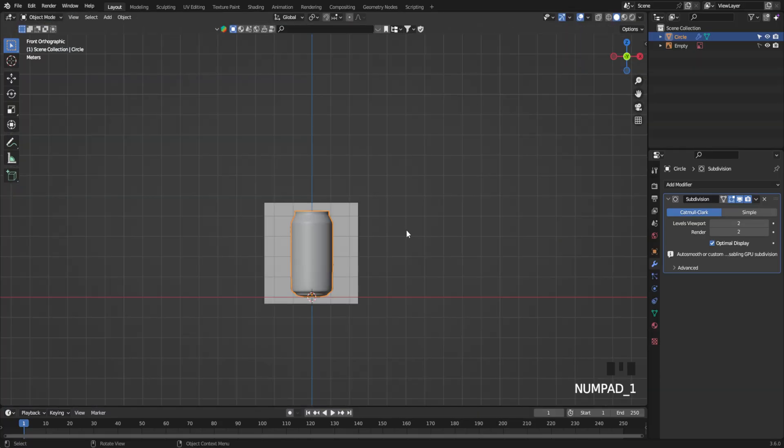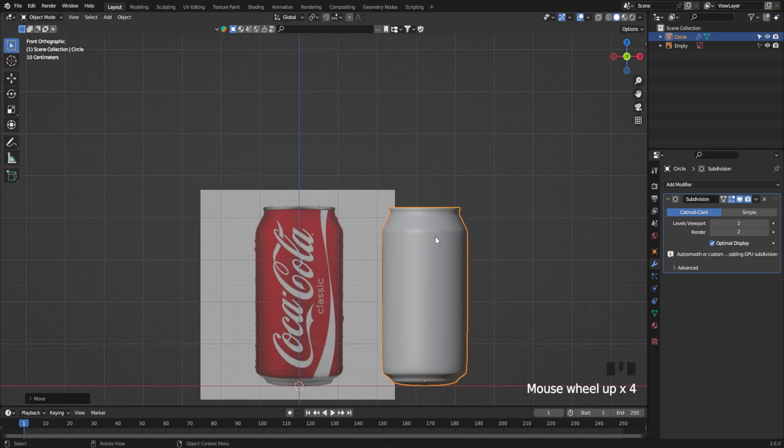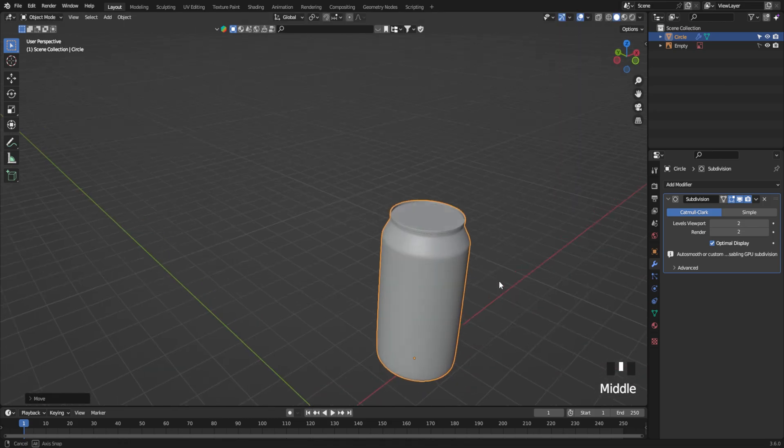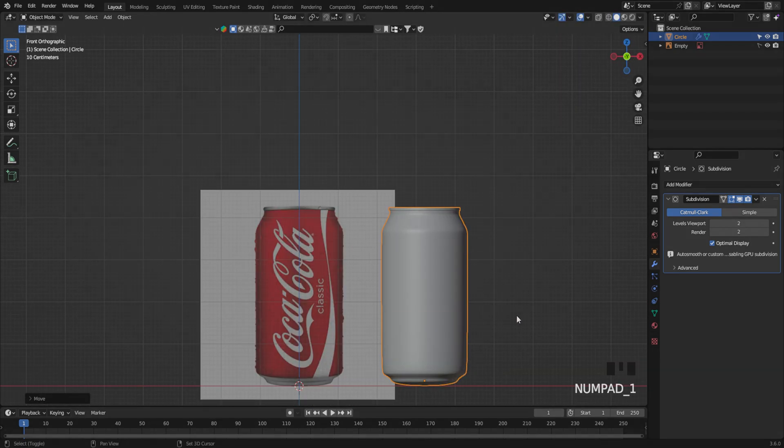Here we have created our can just by using a reference image. Hope you guys liked the video. Thanks for watching till here. See you in the next one.